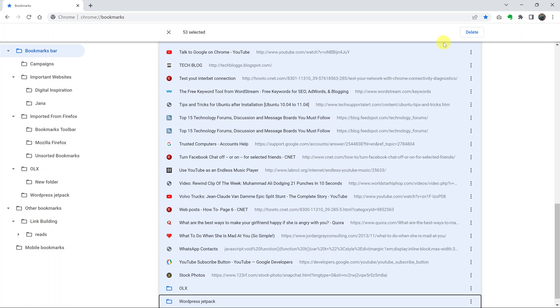Once you do that, go ahead and click on the delete button at the top right there. All those bookmarks will be deleted.